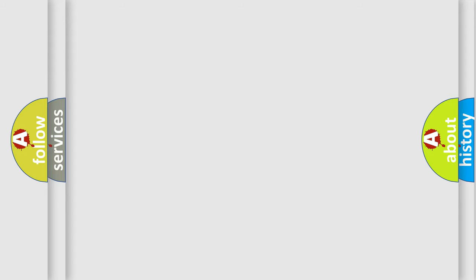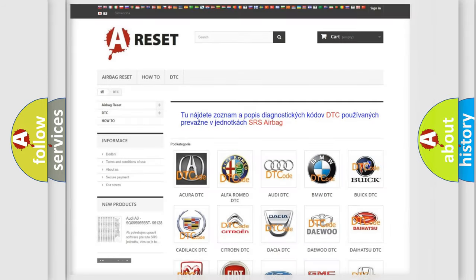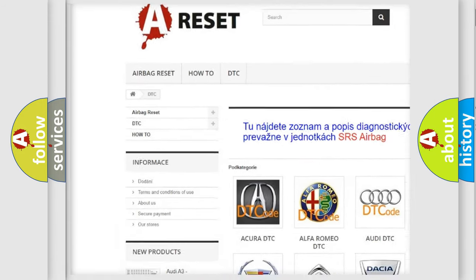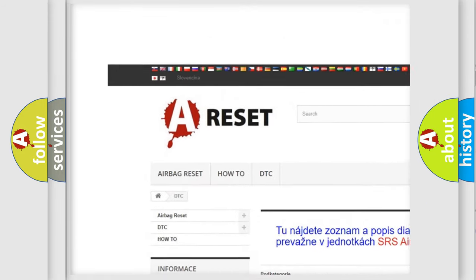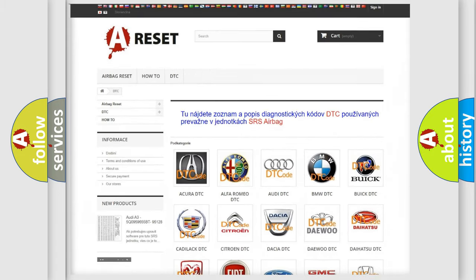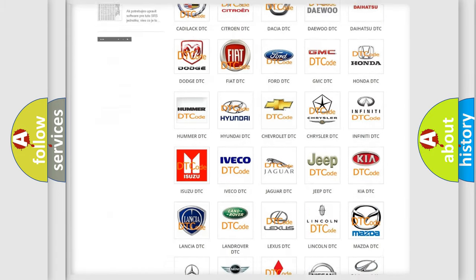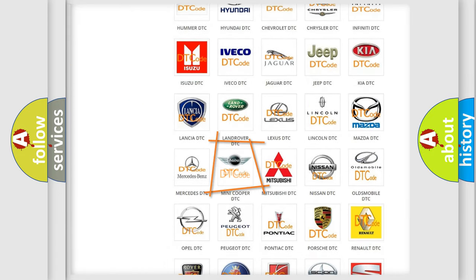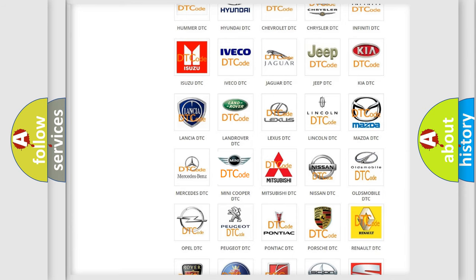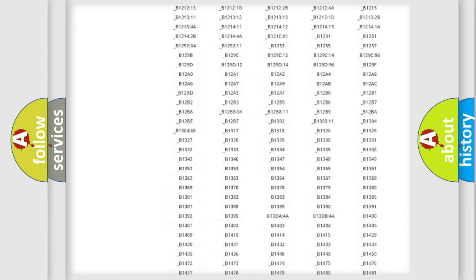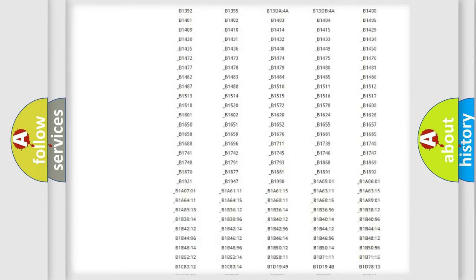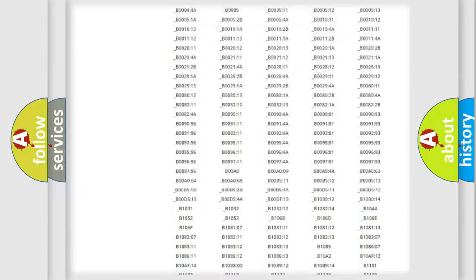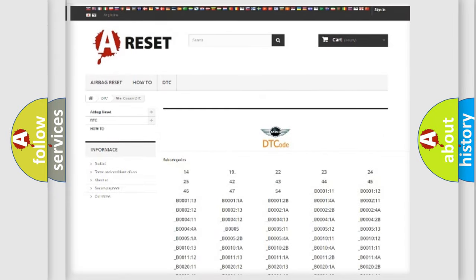Our website airbagreset.sk produces useful videos for you. You do not have to go through the OBD2 protocol anymore to know how to troubleshoot any car breakdown. You will find all the diagnostic codes that can be diagnosed in many vehicles.